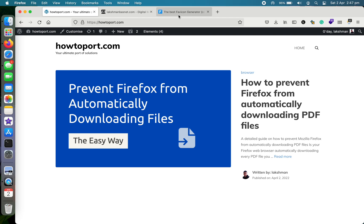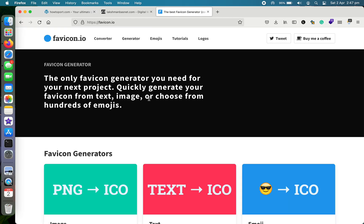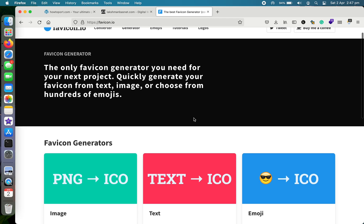The website is called favicon.io, F-A-V-I-C-O-N dot io. The reason why I prefer to use this is it's free and it's very interactive to use, and it's very convenient as well.